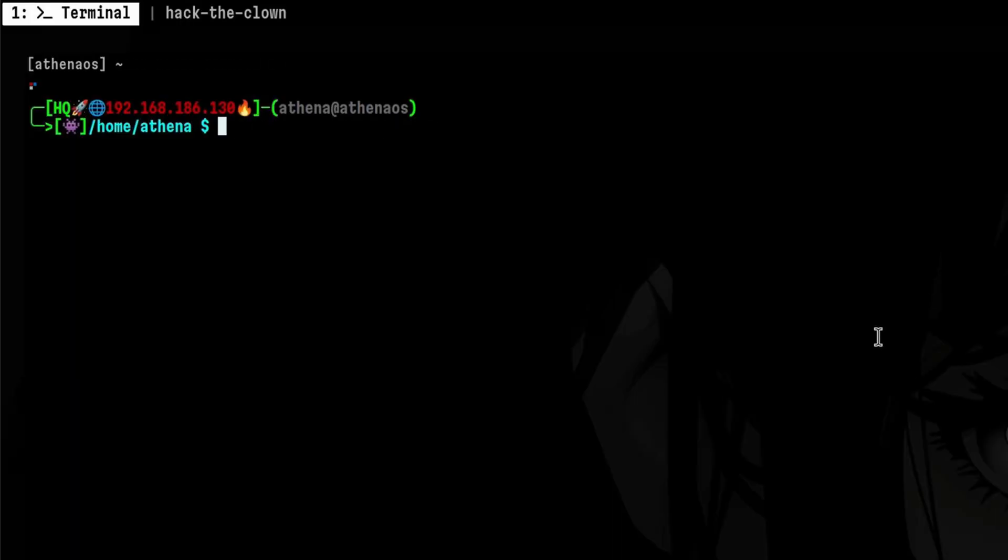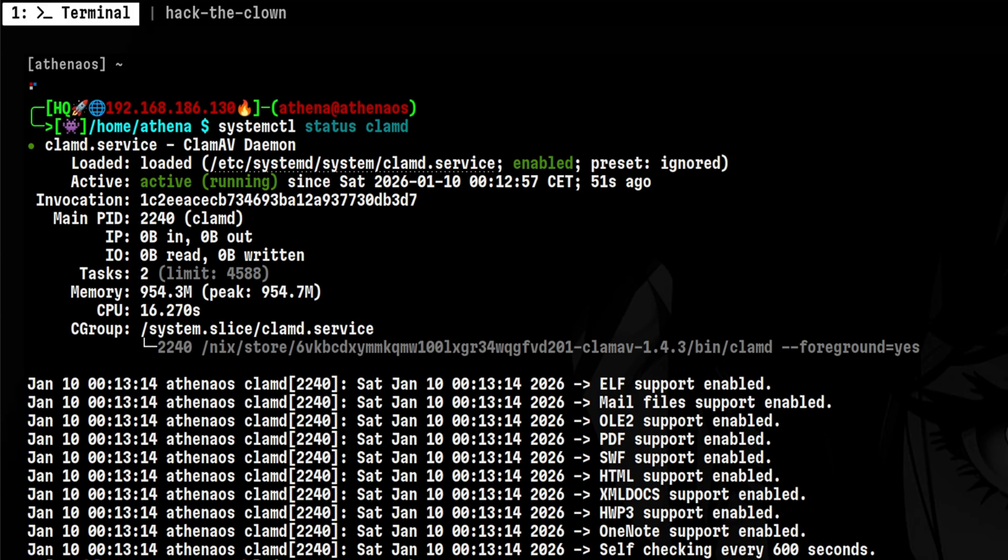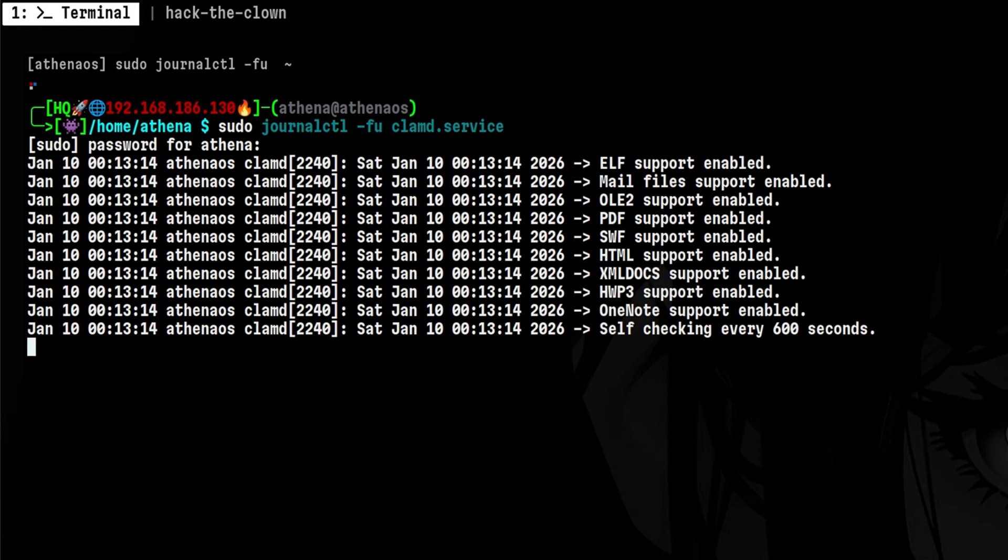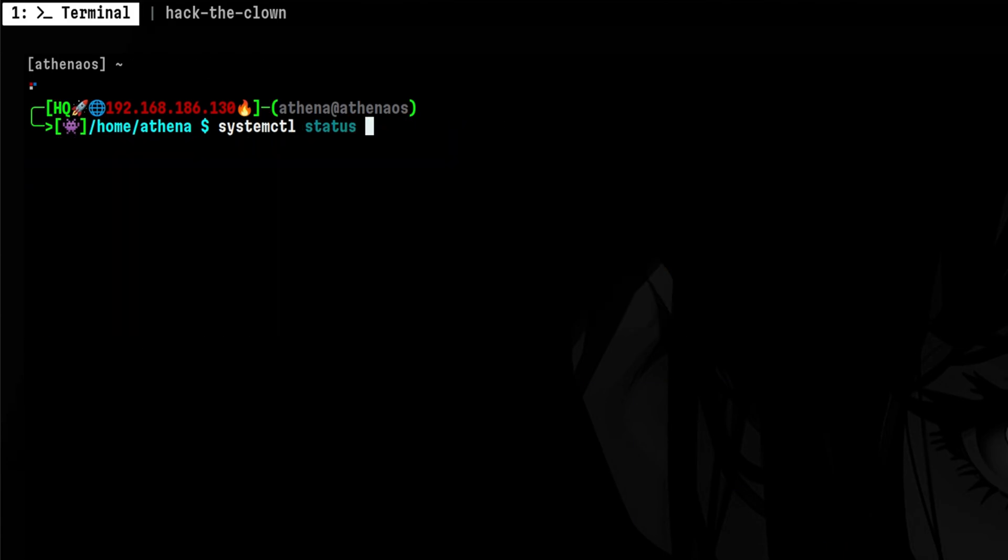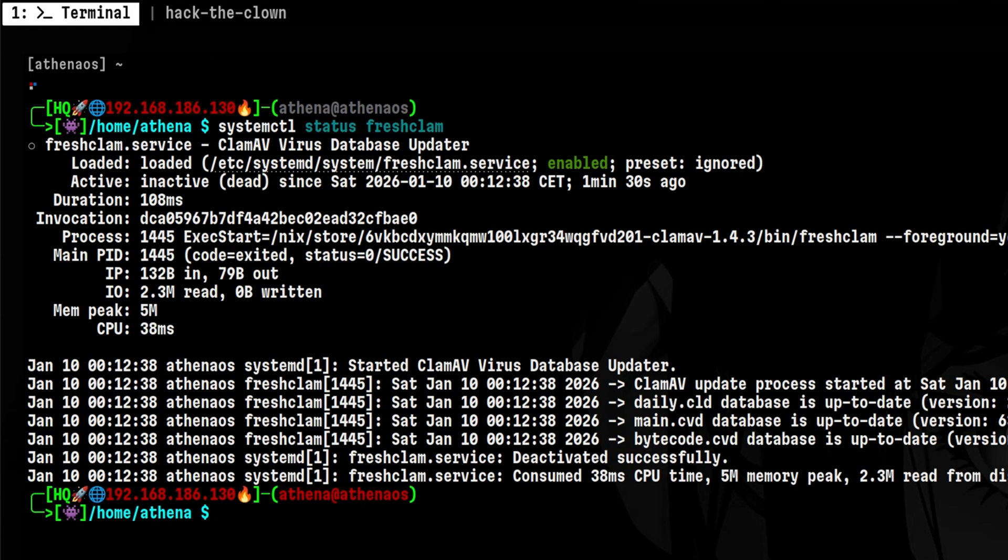After that is applied, we need to do a few verifications. Check first the status of ClamAV daemon and make sure it is running and there are no errors from the logs. Then repeat the same step for FreshClam service.